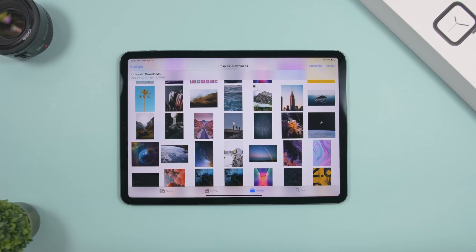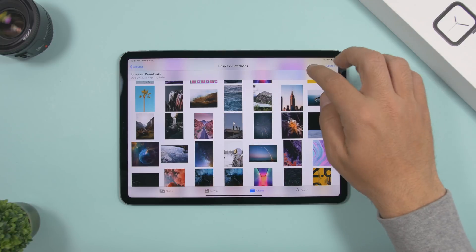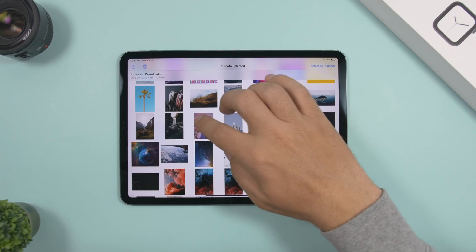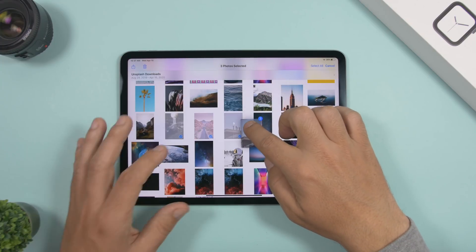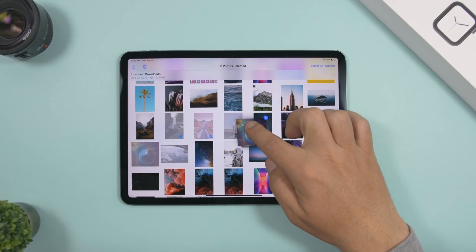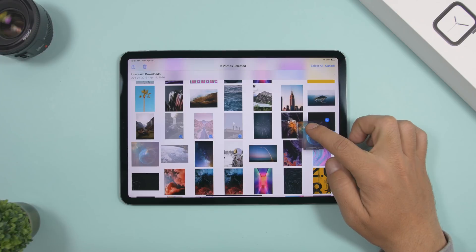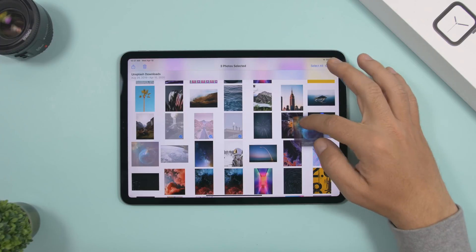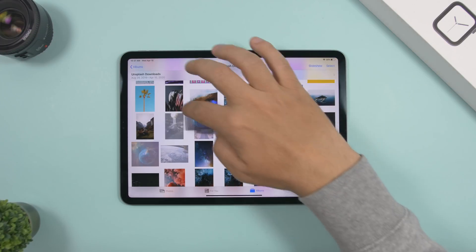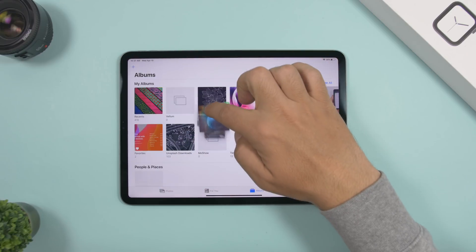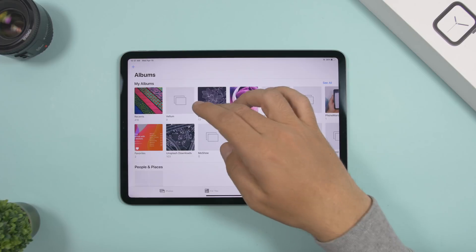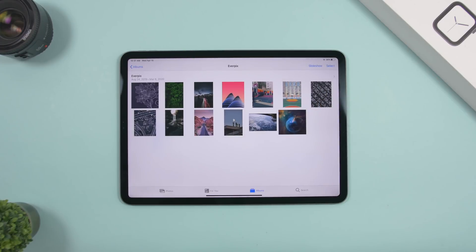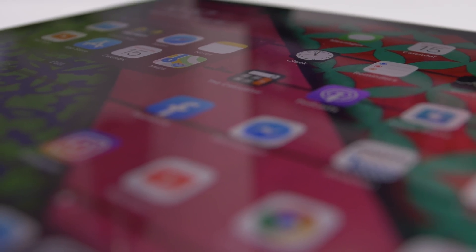If you want to move pictures from your camera roll to an album, select the ones you want, then use 3D touch to move them. Go back and you'll be able to place them into any other album simply by dragging and dropping them.